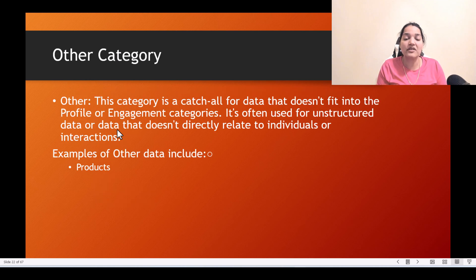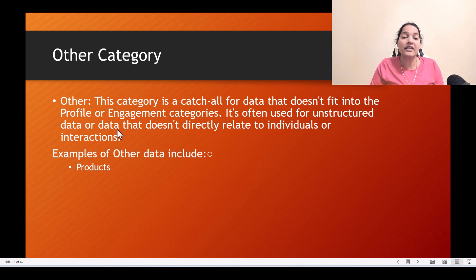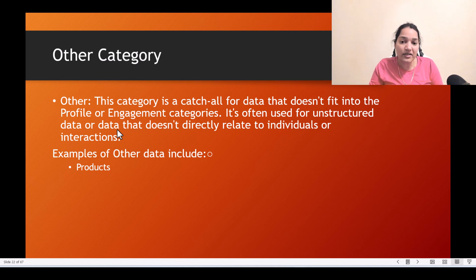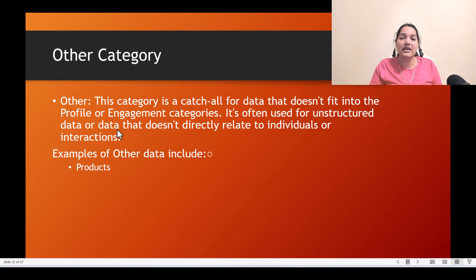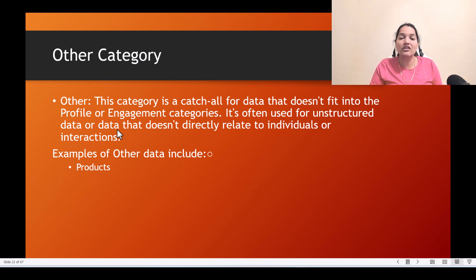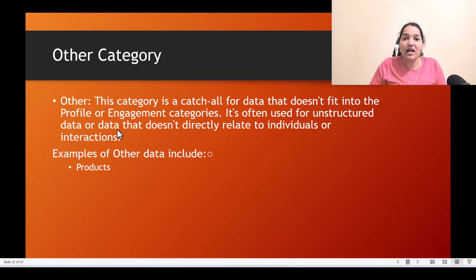The third category is other — a catch-all for data that doesn't fit into profile or engagement. It is often used for unstructured data or data that does not directly relate to individuals or interactions. An example is products — if you're bringing products from a third-party system into your data cloud, you would choose the other category.